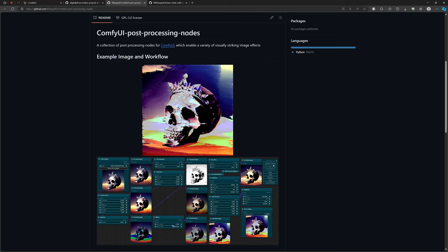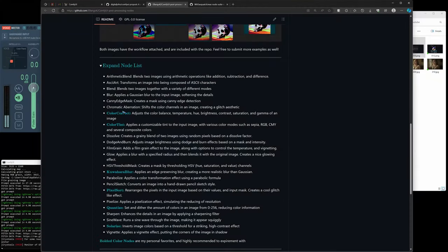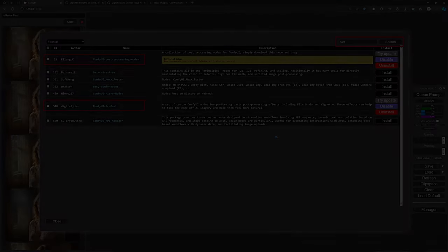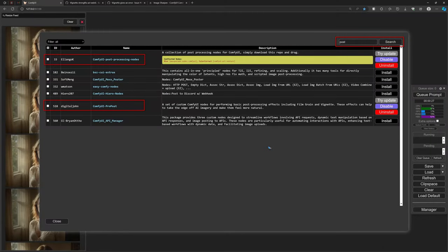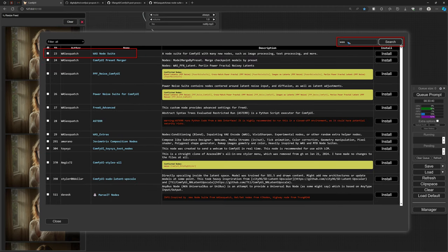And there's another set, the post processing nodes, that has a collection of more than 20 possible things you can do with your image to change it. To install these nodes as usual we go to the ComfyUI manager, in the search field type post processing. And there we already found those two that we just saw. And if you like to have the WAS node suite, type in WAS and there it is on top.